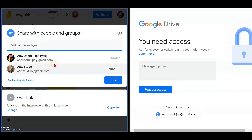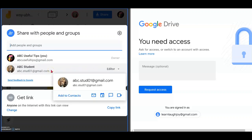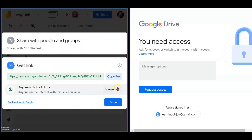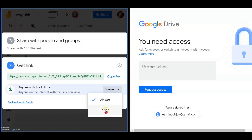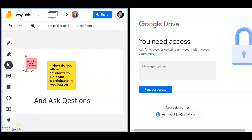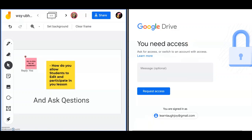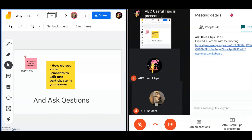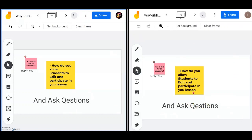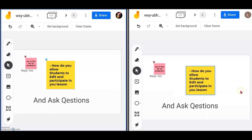In the Share panel, you'll see students who have already been given access. For the remaining students, click Change at the bottom under 'Get the link' and change the link format. By default it will be set to Viewers — meaning view-only access. Click the dropdown and select Editor so students can edit. Now the student who wasn't given access initially can click the link already in the chat from Google Meet and immediately gain access to the Jamboard to work together.